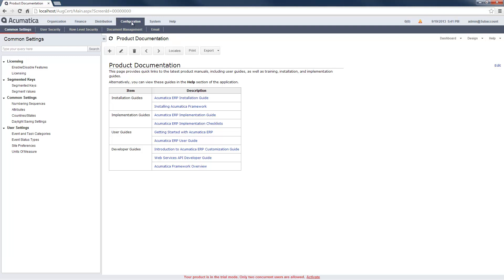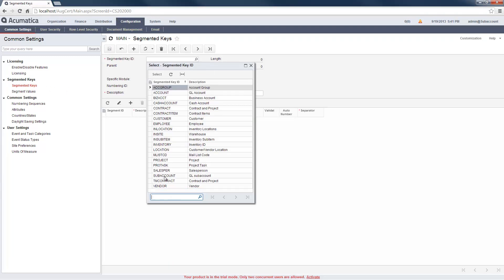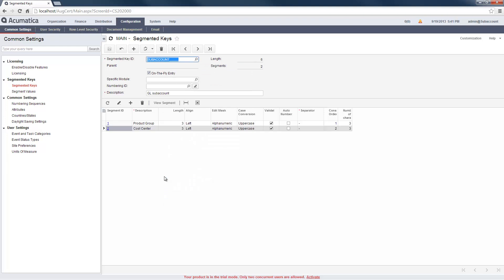In Acumatica, the subaccount is a segmented key, which means that it can be broken down into smaller units. In this example, I have two segments, one for Product Group and one for Cost Center.